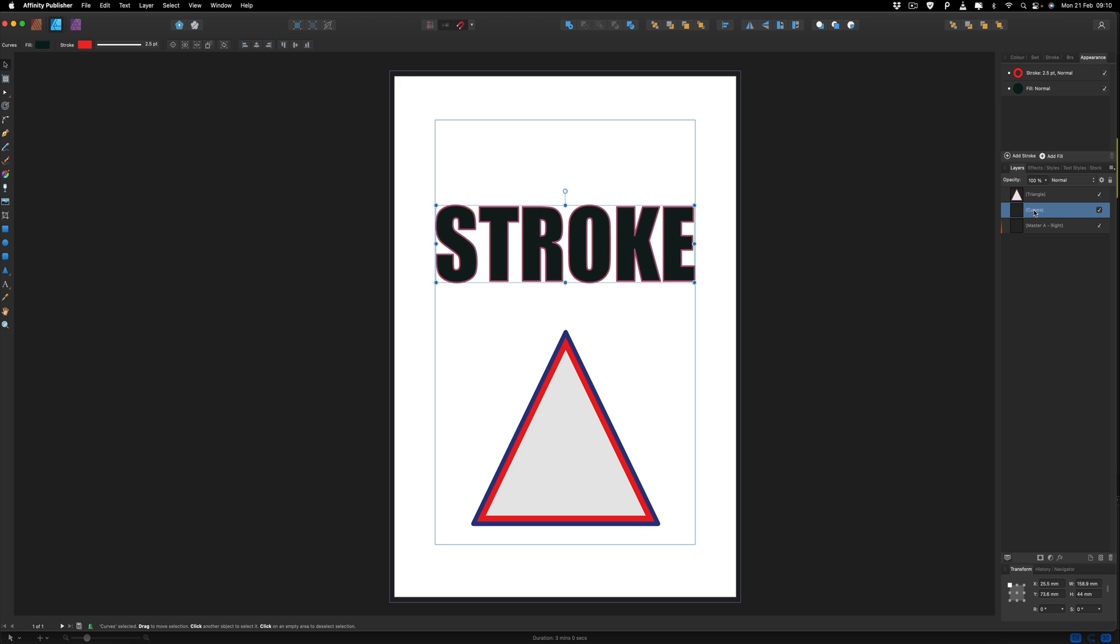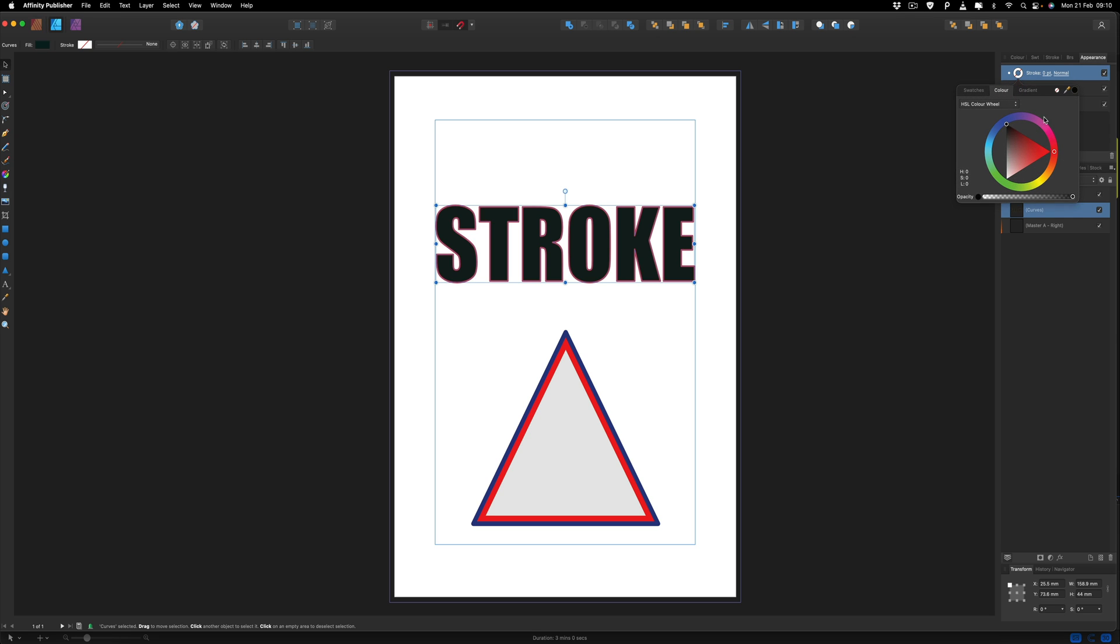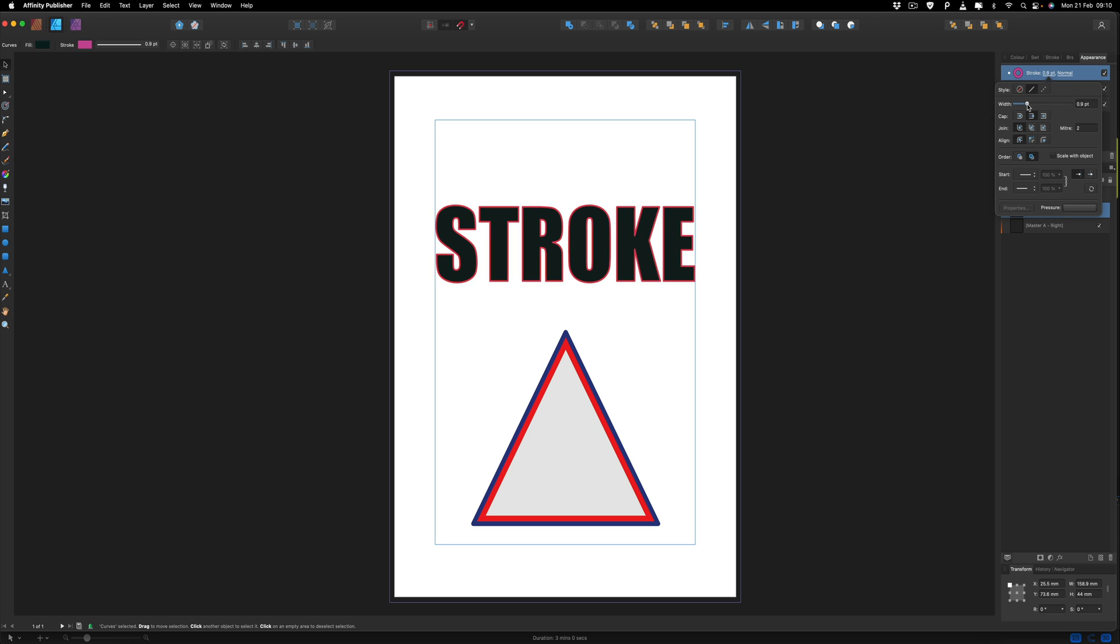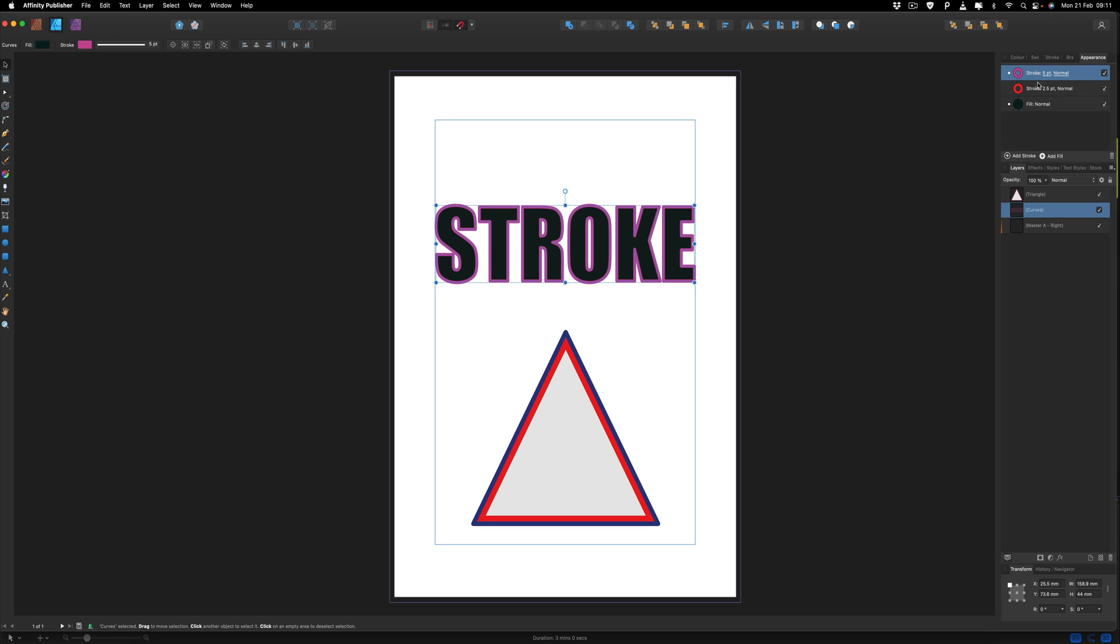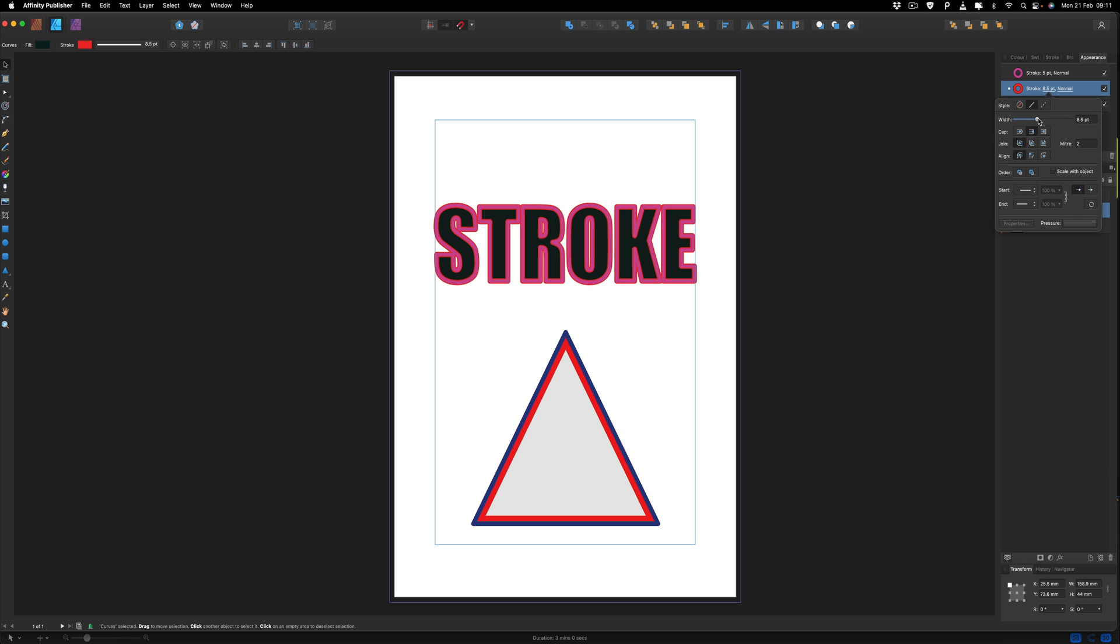So with our stroke text now selected, we can go ahead and add another stroke to this. So we'll select that option. Give that a different color like we did before. Go for purple this time. Make that a little bit bigger. And once again, we want to change the thickness of the one underneath it so we can see that as well.